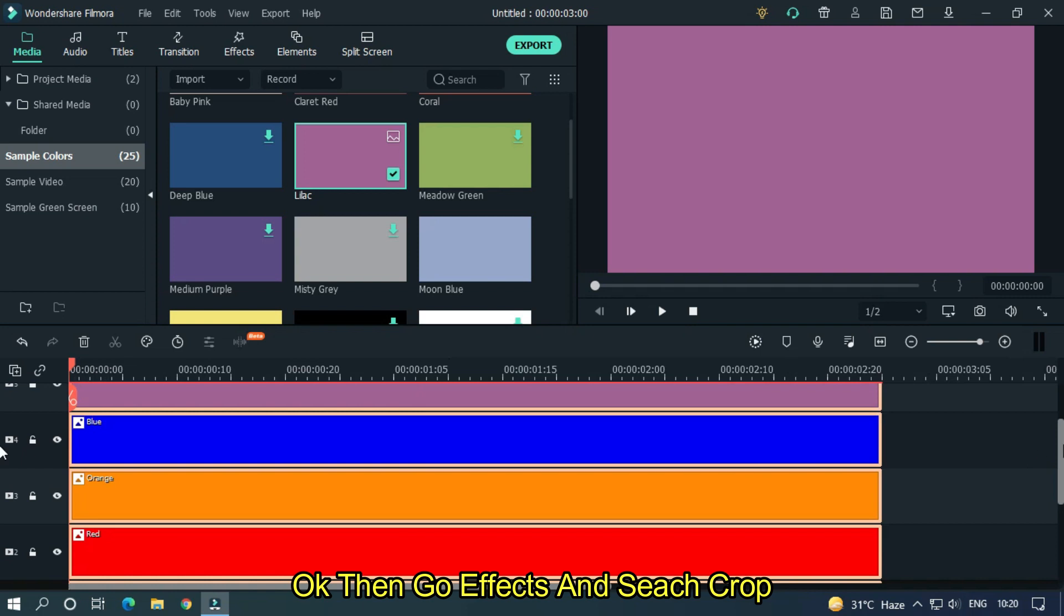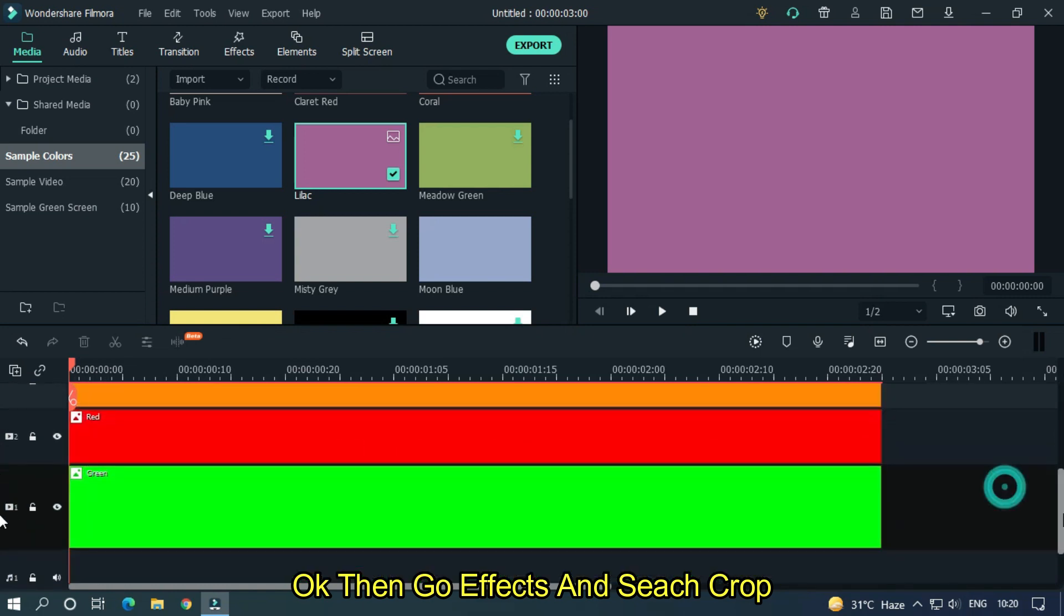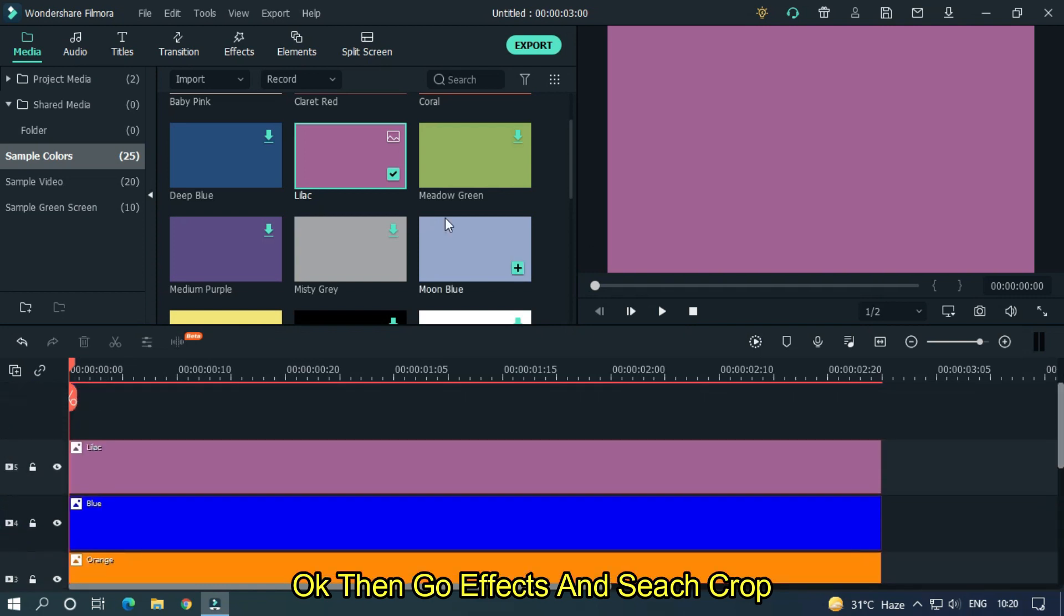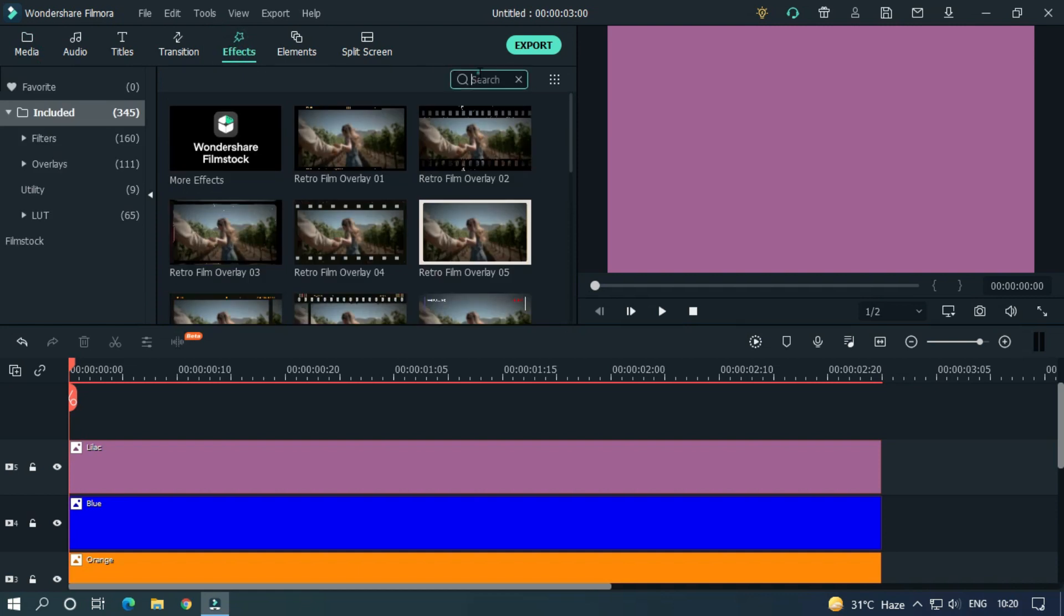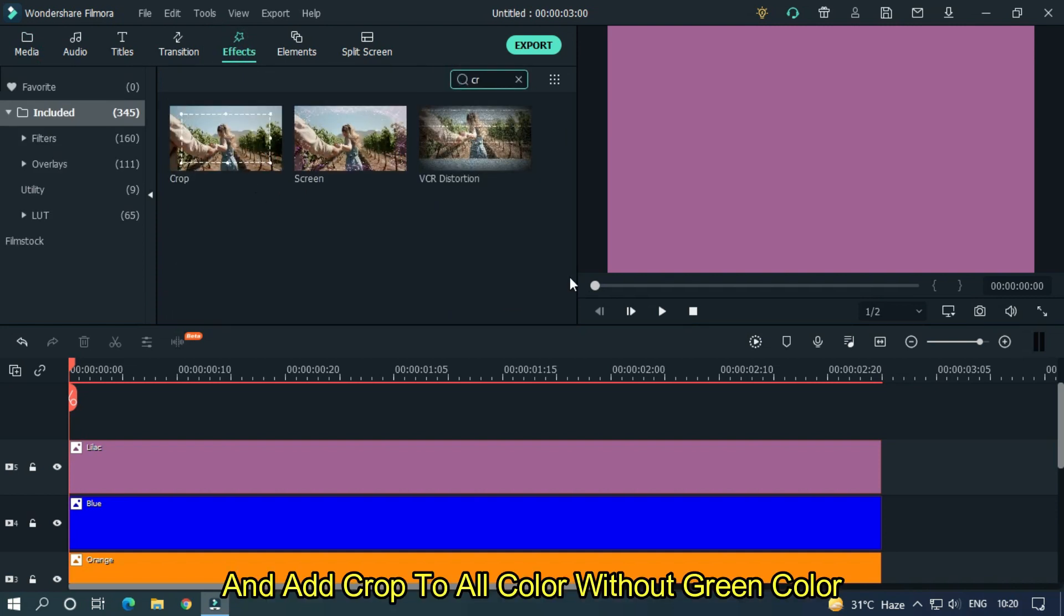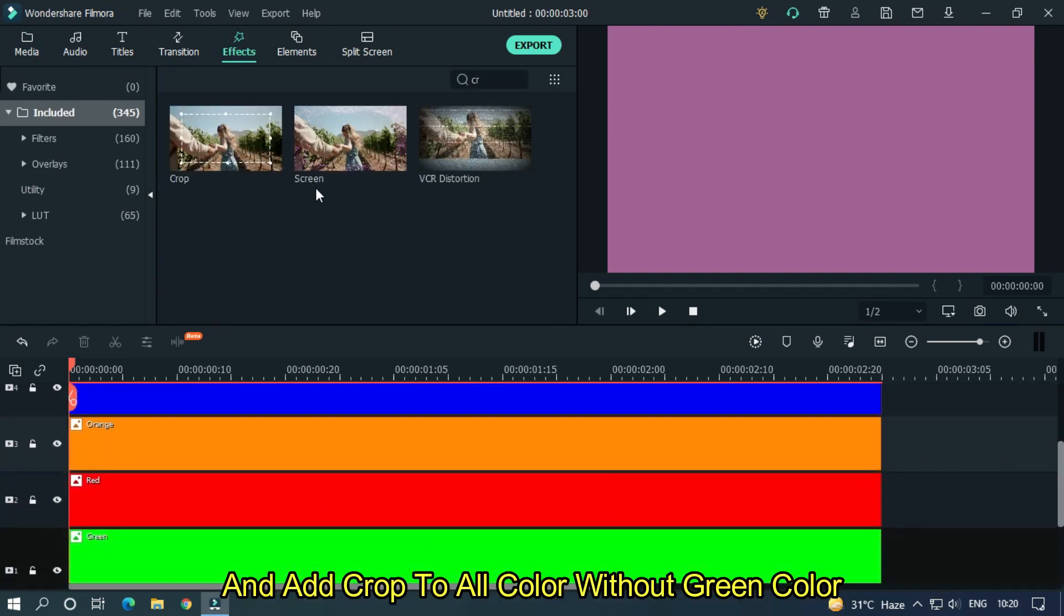Okay, then go to effects and search crop. And add crop to all colors without green color.